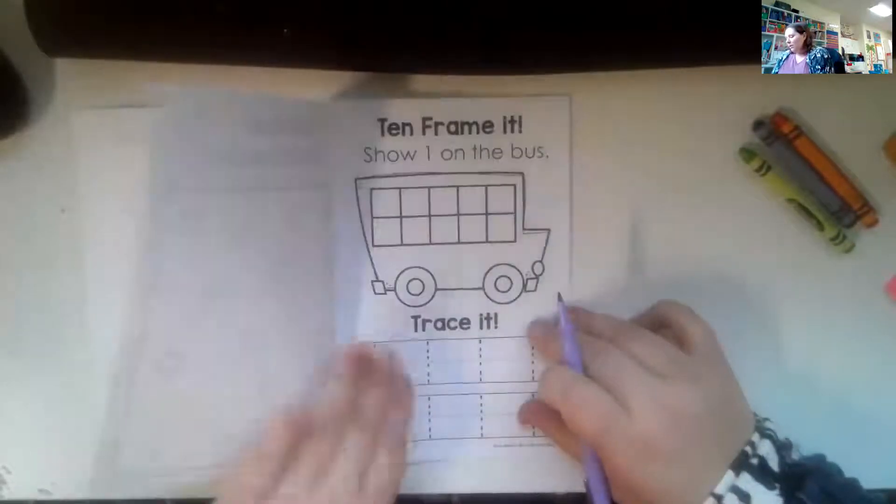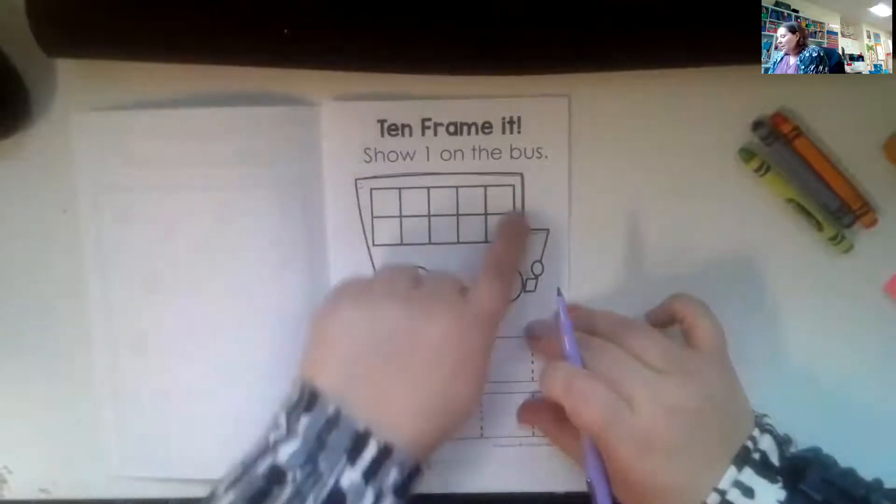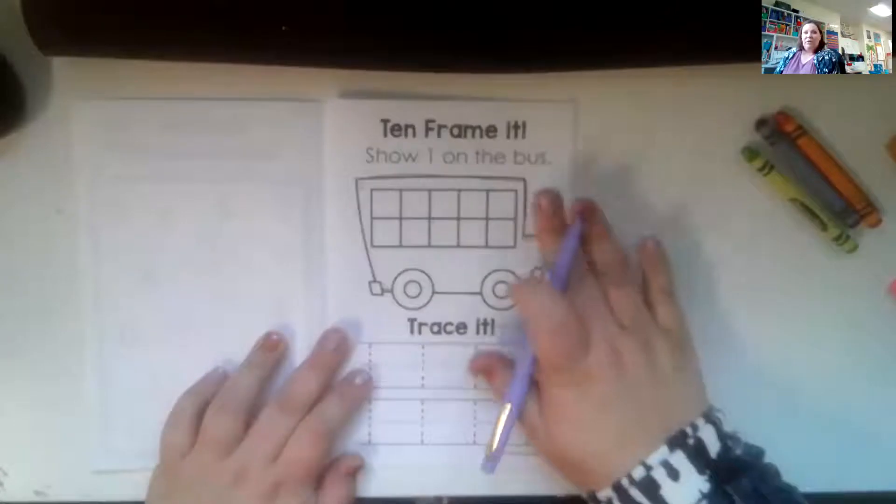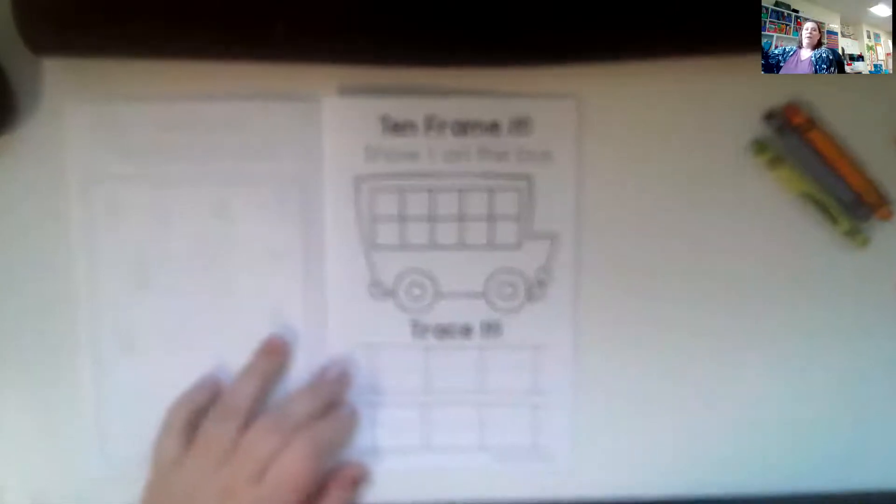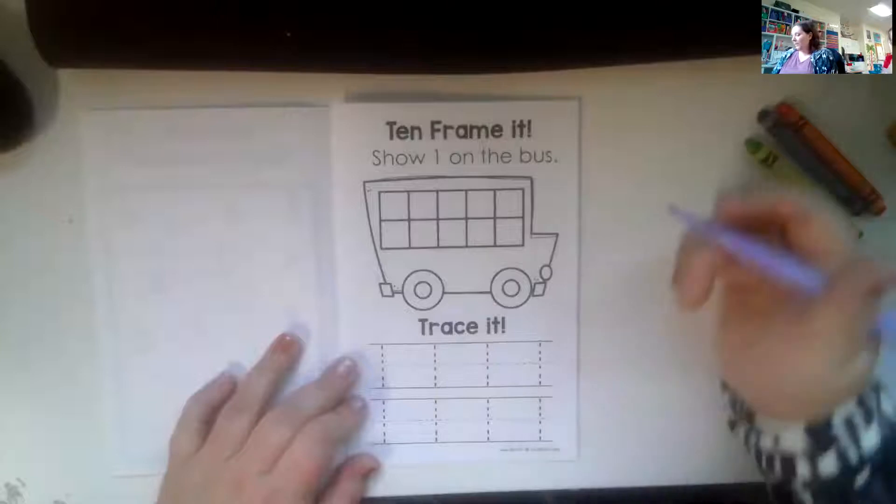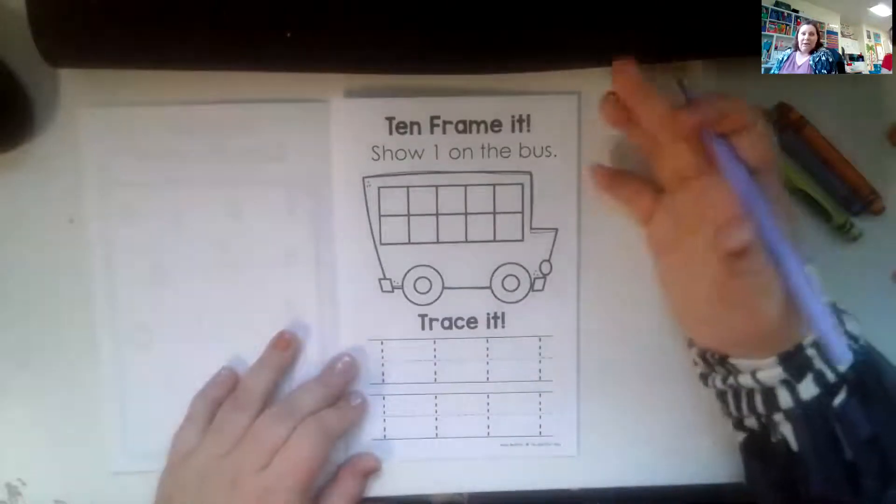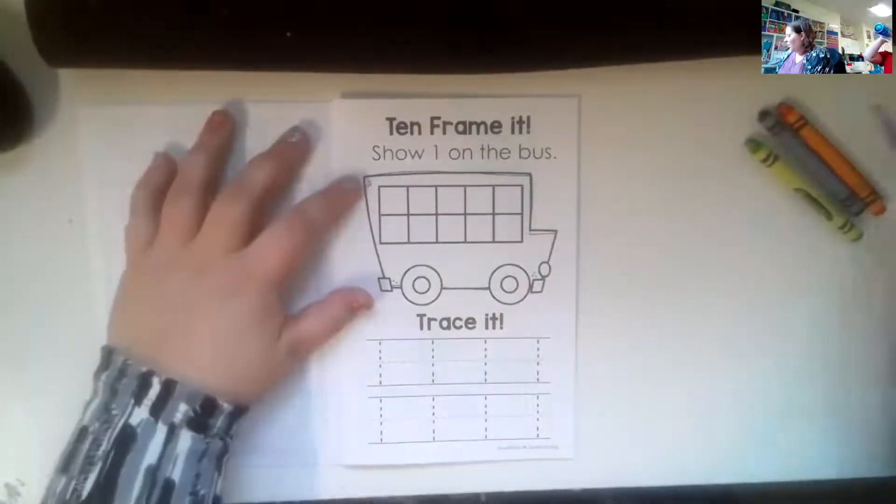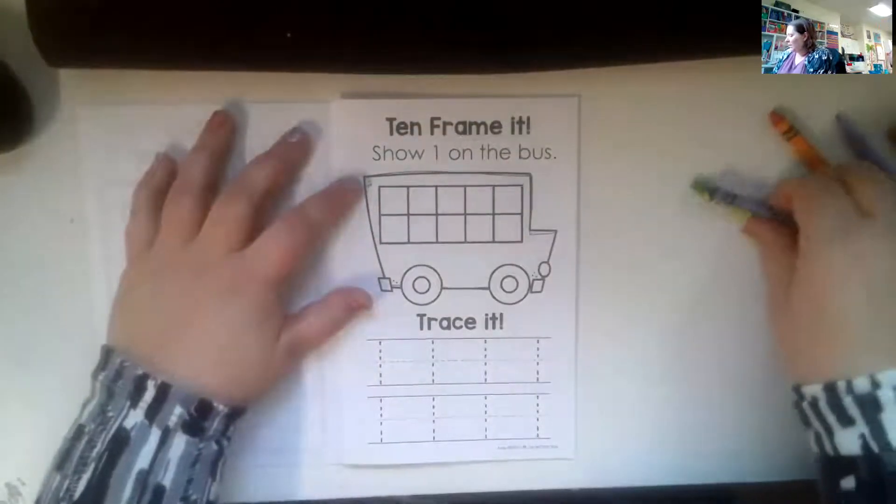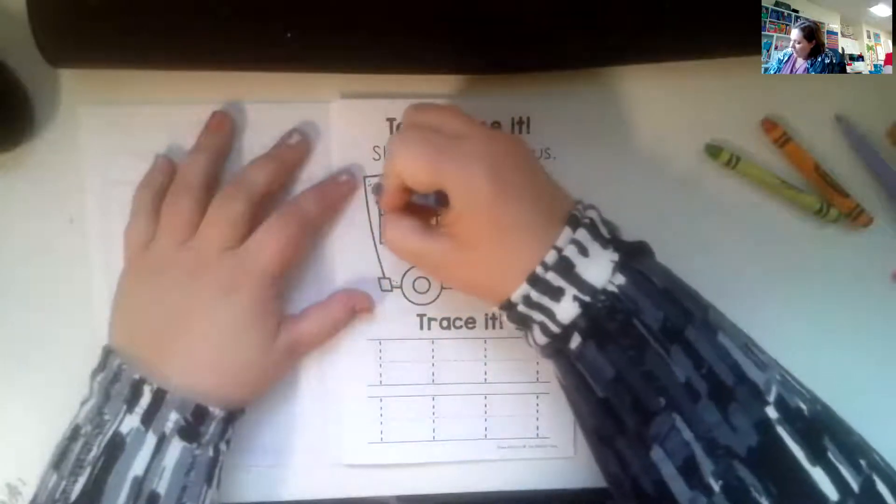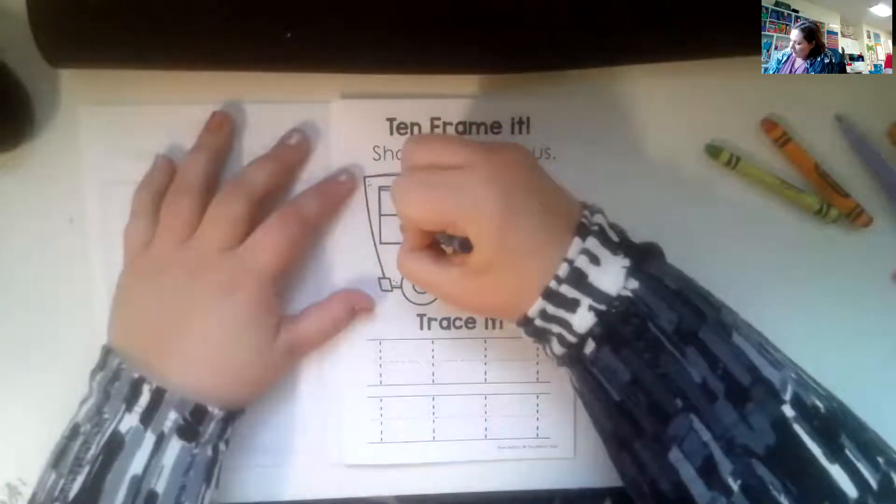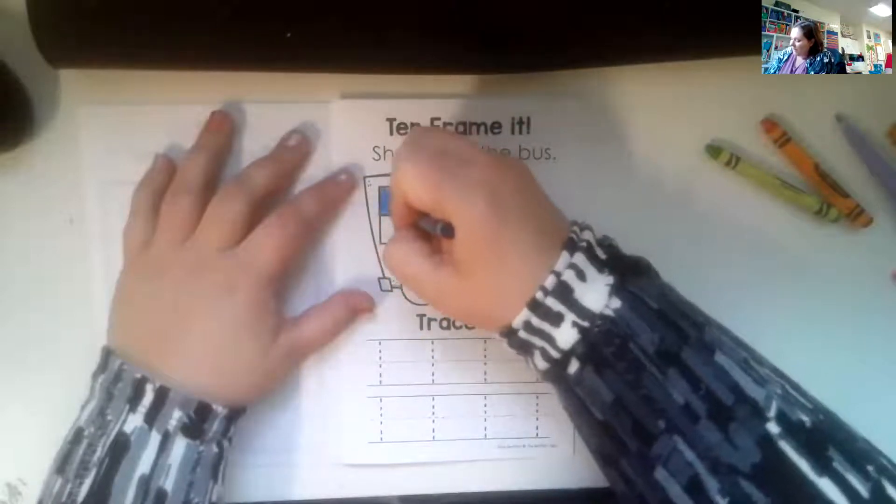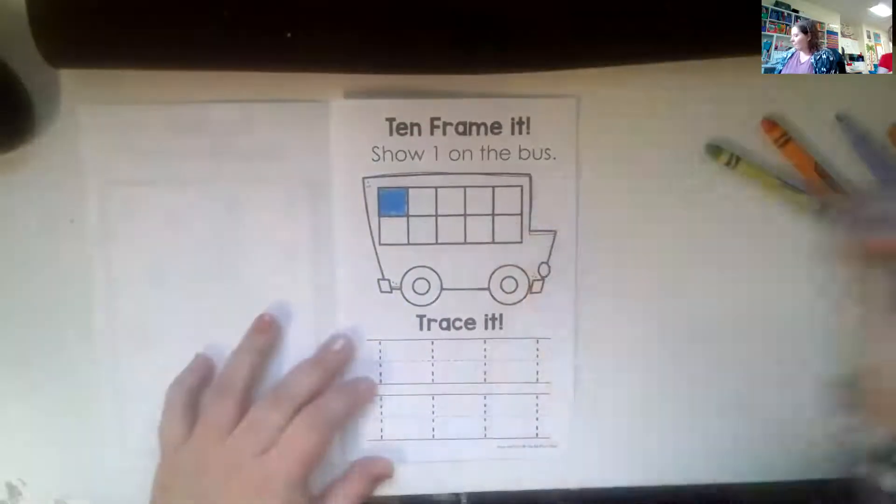And then you will turn the page. Now here's a 10 frame. When these get all full, you know, you have 10. We're going out of focus. Let's see if it'll focus. There we go. So you're just going to color how many for our number.